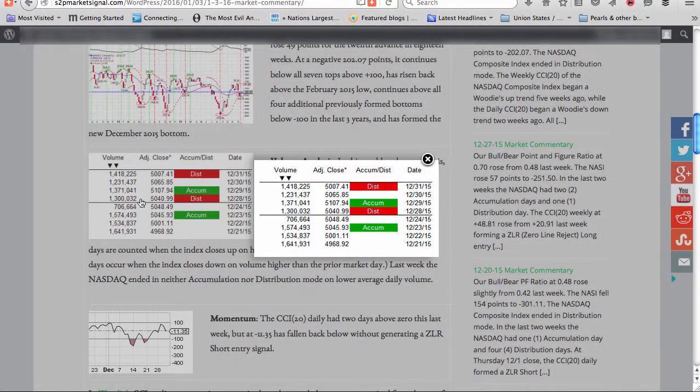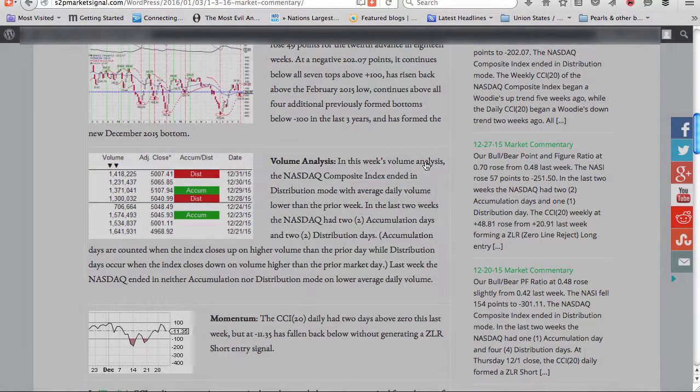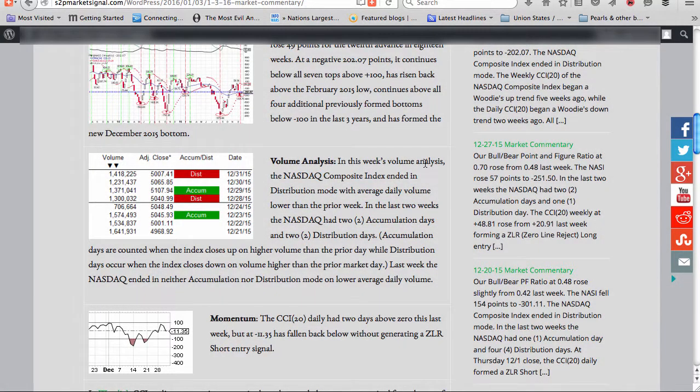Volume Analysis. In this week's volume analysis, the NASDAQ composite index ended in distribution mode, with average daily volume lower than the prior week. In the last two weeks, the NASDAQ had two accumulation days and two distribution days. Accumulation days are counted when the index closes up on higher volume than the prior market day, while distribution days occur when the index closes down on volume higher than the prior market day.